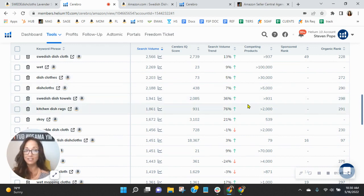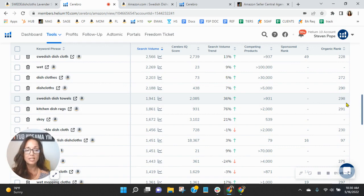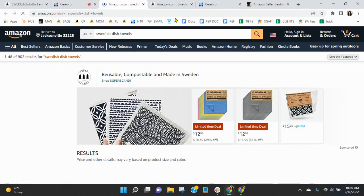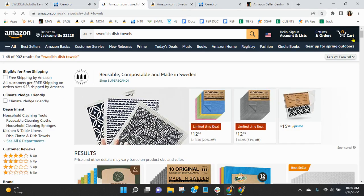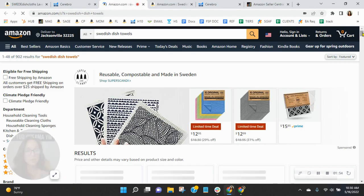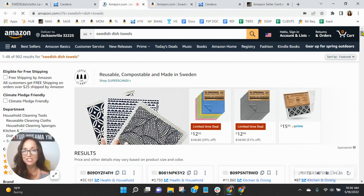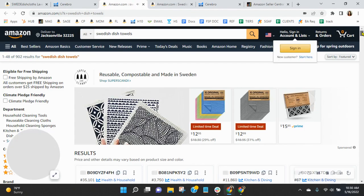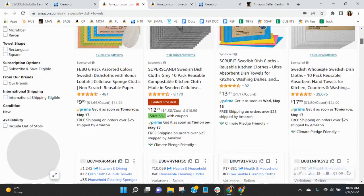Swedish dish towels, exactly what your product is. You are organically ranked 298. There are 1,941 people looking for Swedish dish towels on Amazon US this month alone. So of course, you're going to have all the sponsored ads before you.